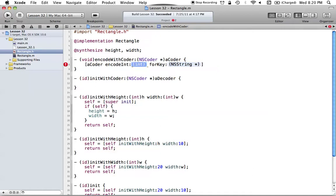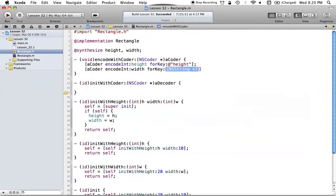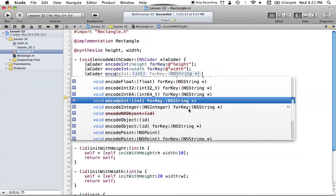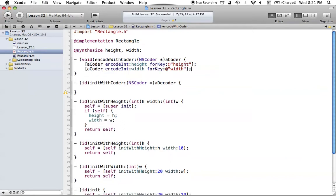We use our coder and say encode int for key. This is using the NSKeyedArchiver class — you know it's keyed any time you see 'for key'. We're going to encode our height with the key 'height', and also encode our width value with a key of 'width'. There are many other things you can use here: encode float, encode object for key, and many more. You can work with basically any object in Objective-C, and you can check the documentation by looking up NSCoder or NSKeyedArchiver.